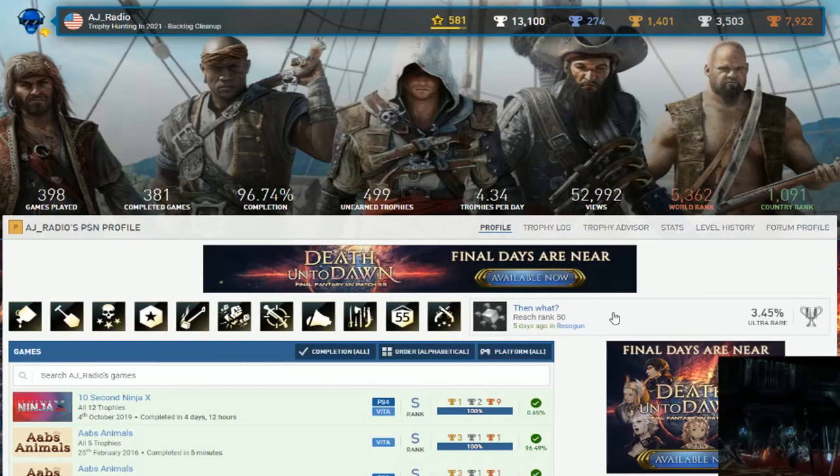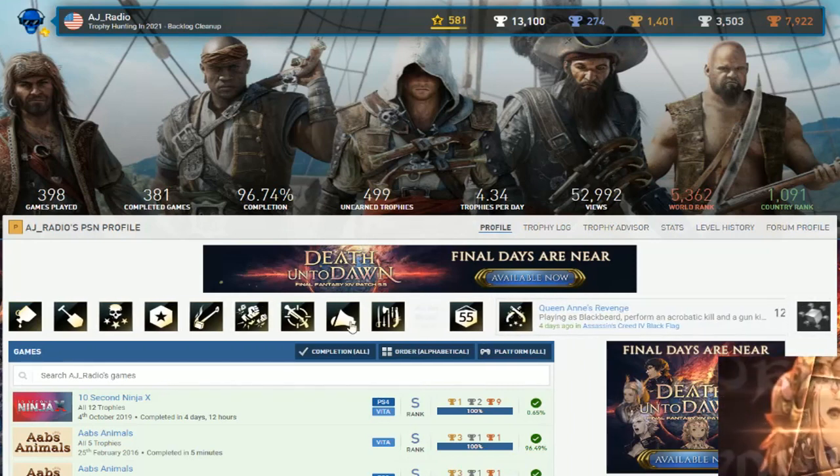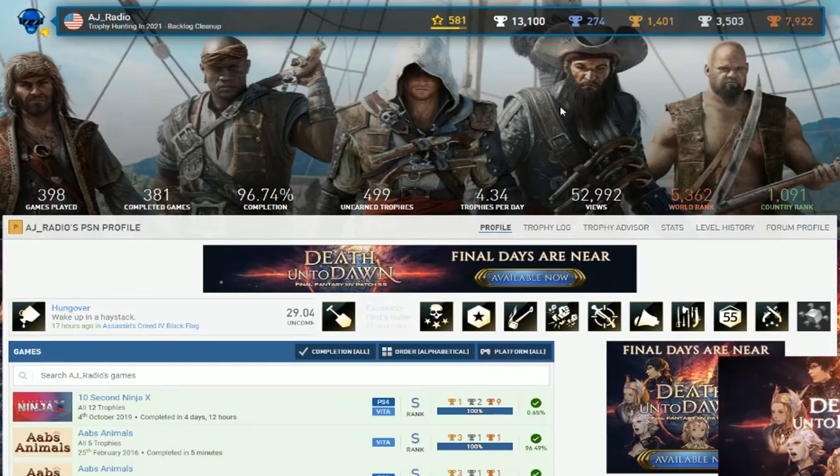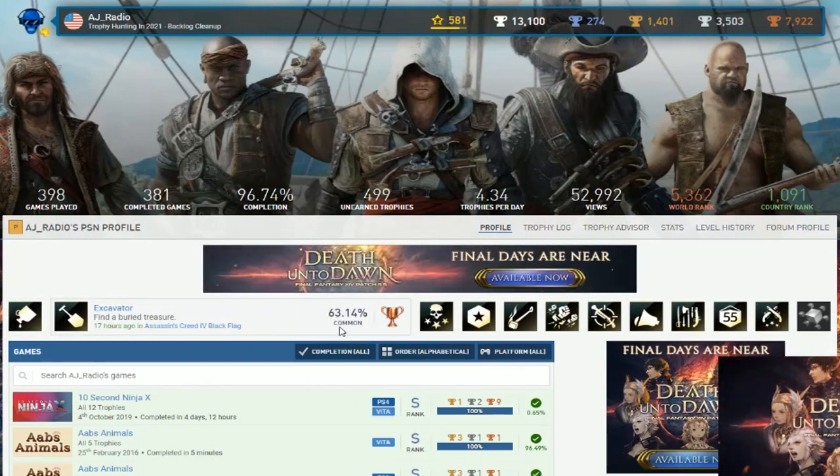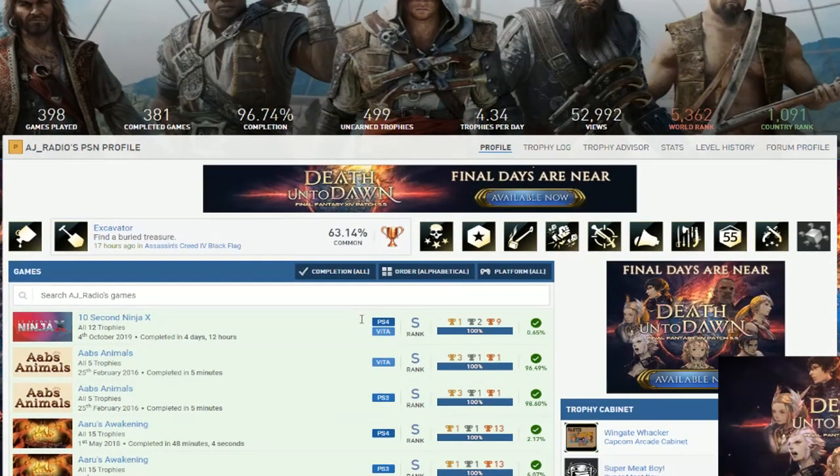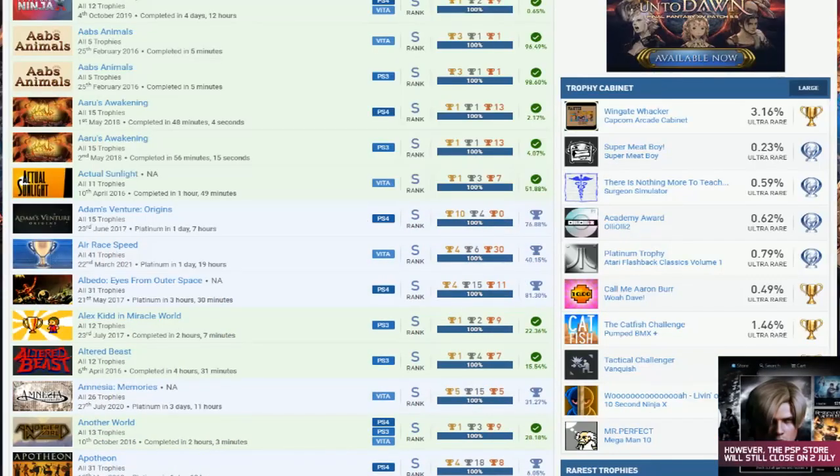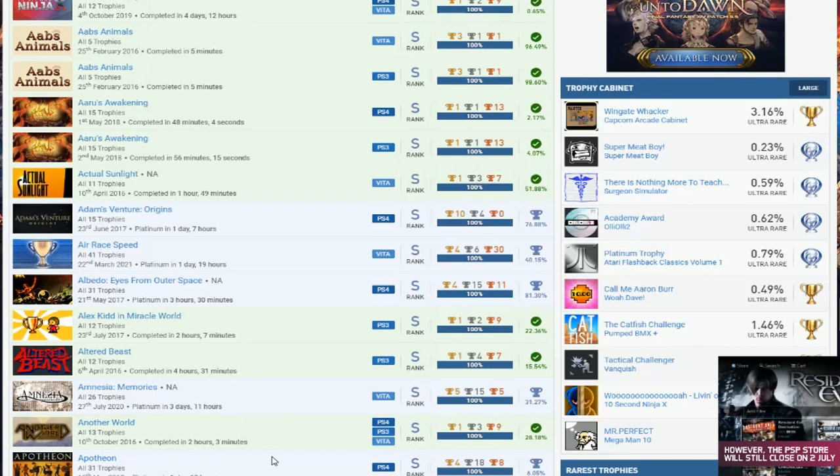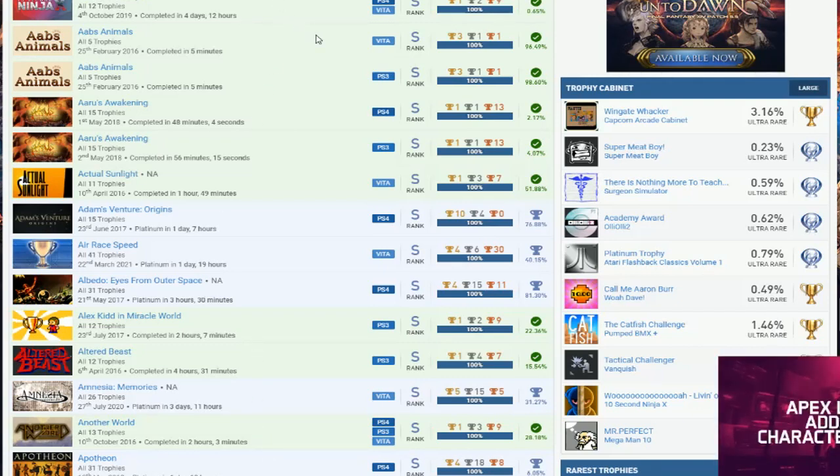Just played Resogun once and then back on Assassin's Creed. All right, so now it's time to check out this list. Obviously whatever games you're missing I'm just gonna be checking, because the way I see right here is you got some good games, you got some nice games completed, just a bunch of easy stuff here.